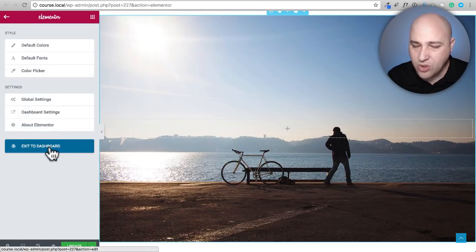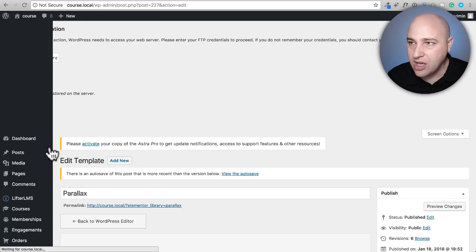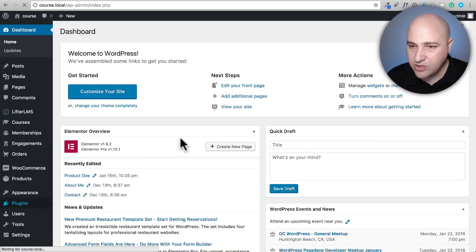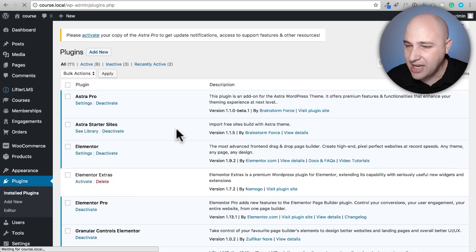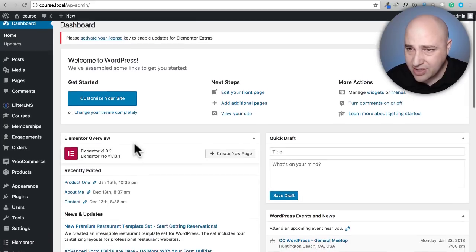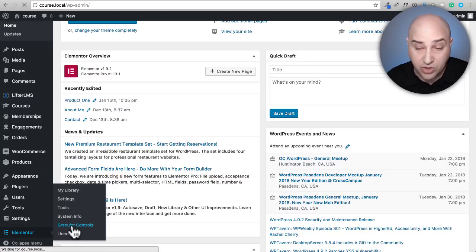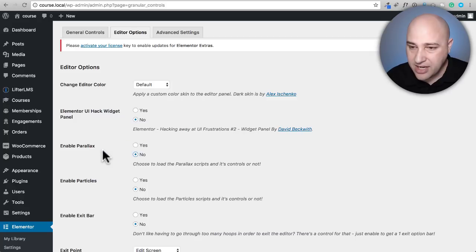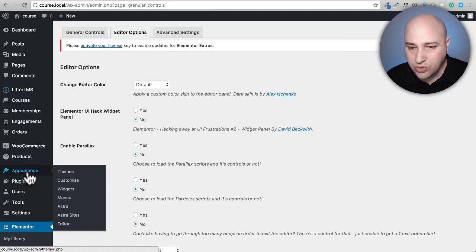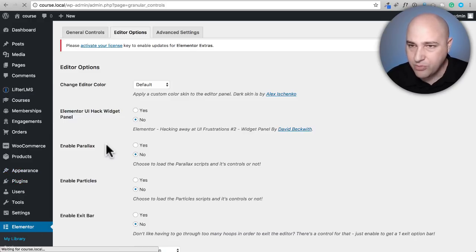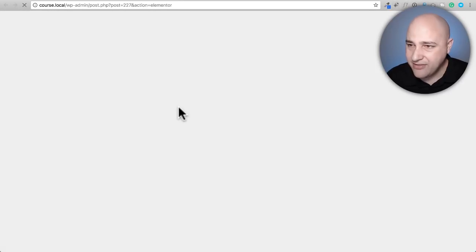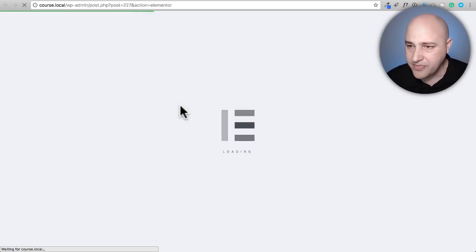So I'm going to back up and try it with the paid add-on, Elementor Extras. Let me go back to my dashboard, disable the parallax in Granular Controls, and activate Elementor Extras — it might prompt me for a license code. Then I'll go back into Granular Controls and disable the parallax feature and click save changes. Let's jump into that same page and see what we can do with Elementor Extras.